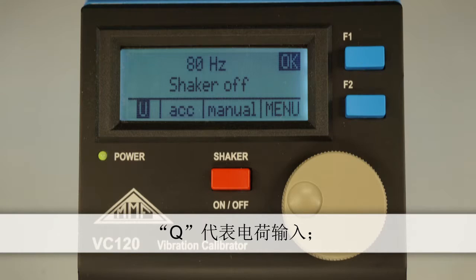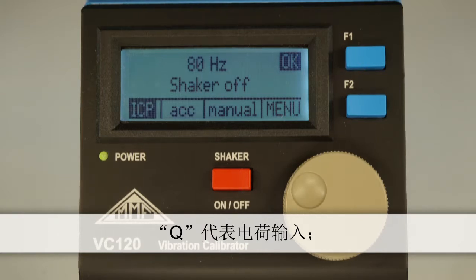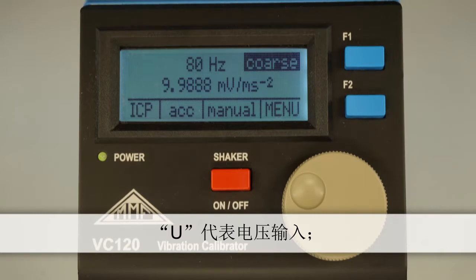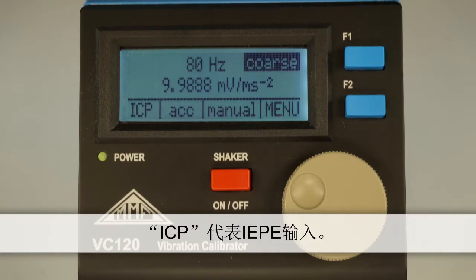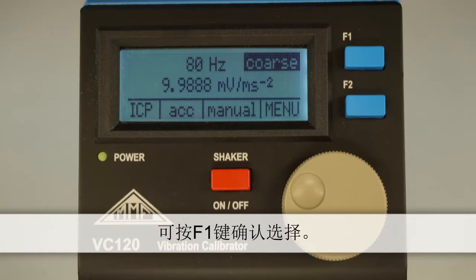Q for charge, U for voltage or ICP for IEPE. We want to calibrate an IEPE sensor and press F1 to confirm our choice.